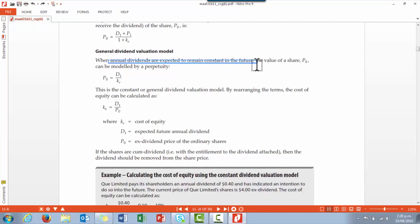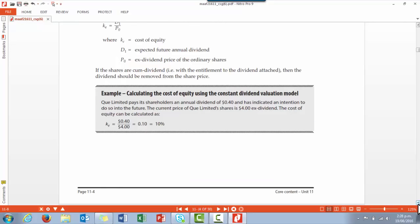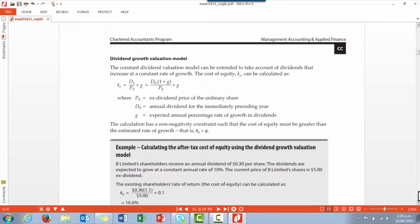The next model is the general dividend valuation model, where we expect the annual dividend to remain constant in the future. This is very unusual, and if we did expect that we would simply divide the dividend by the discount rate. There's an example at the bottom of page 11.4 where the annual dividend is divided by the market value of the share to give the cost of equity — 10 percent.